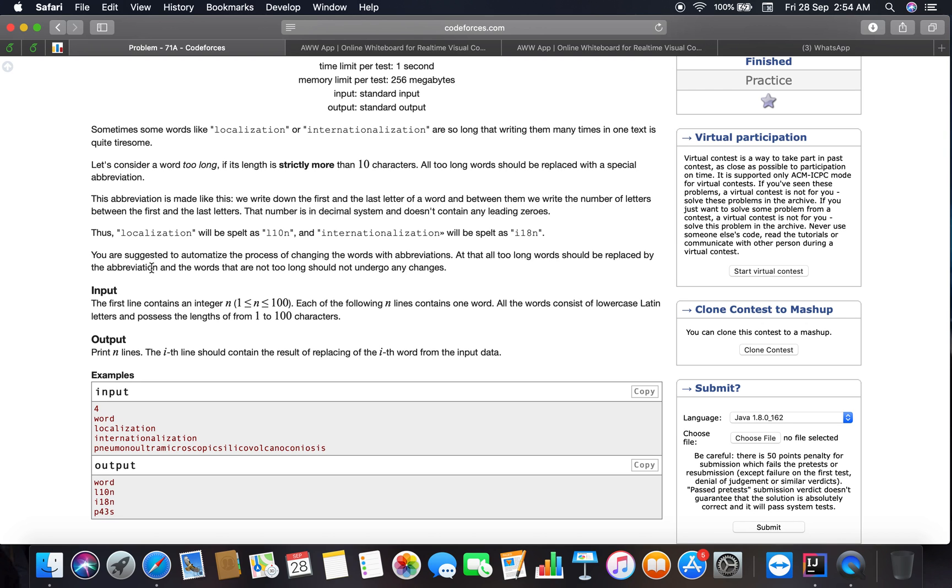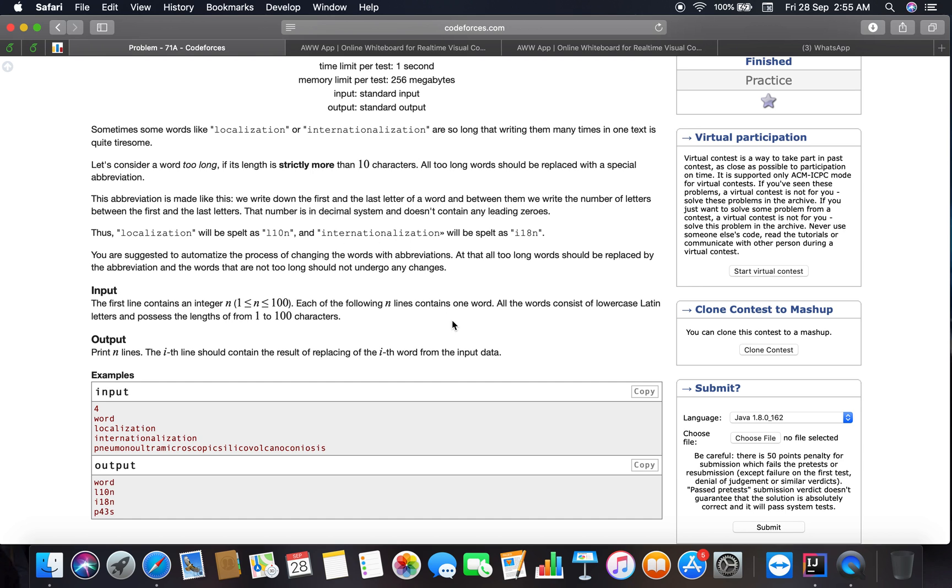All too long words should be replaced by the abbreviation, and words that are not too long should not undergo any changes. That means the words which are less than or equal to 10 characters should not go any changes, and the others should go some changes as mentioned in this program.